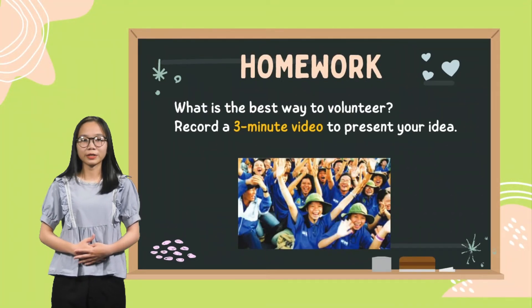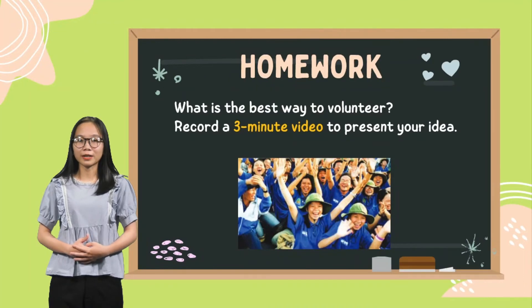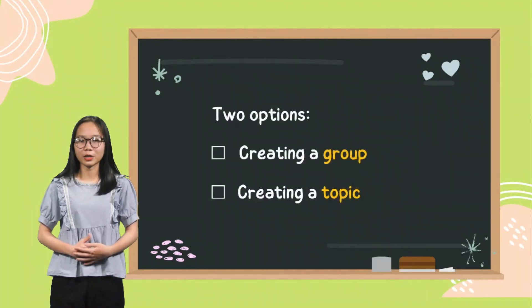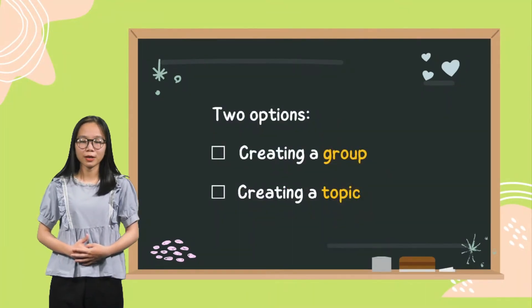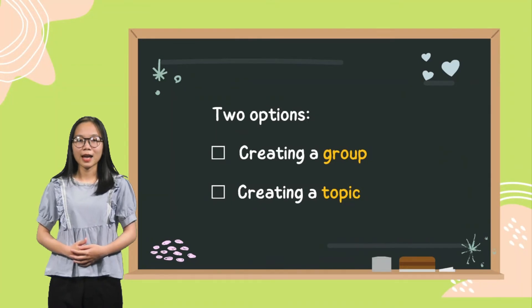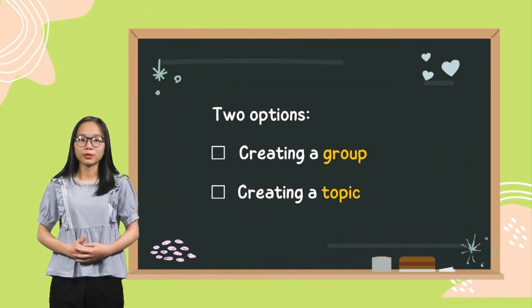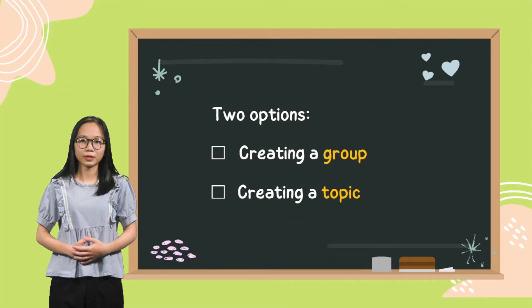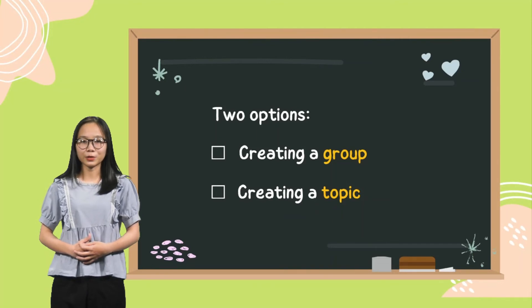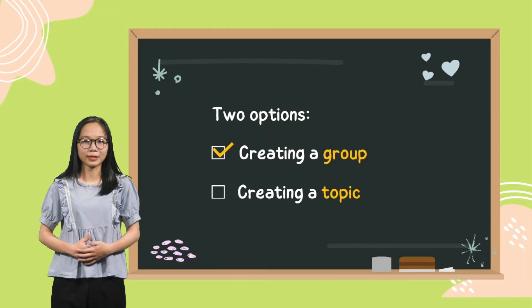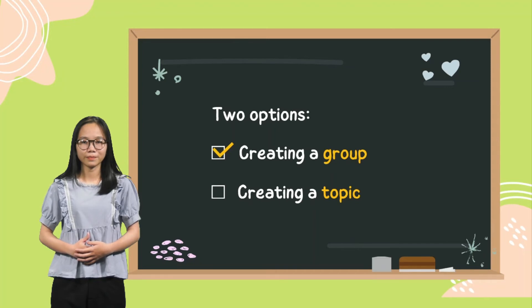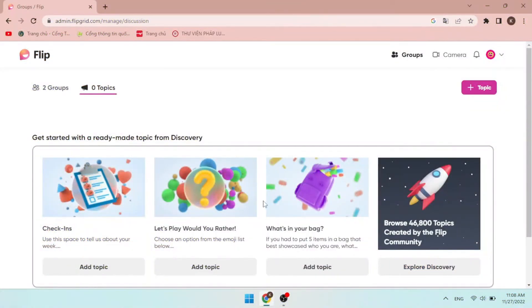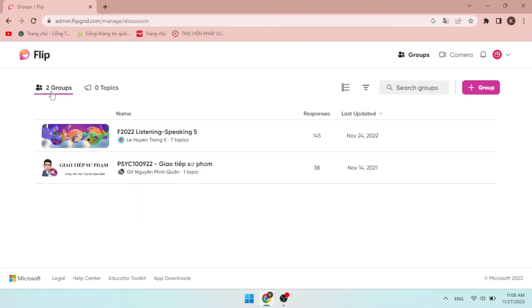There are two options for this part. The first one is creating a group where the topic is stored, and the second one is just creating a topic. However, if a teacher wants to easily monitor the student's participation, the best choice is creating a group and then add the topics in it. To create a group, as a teacher, after log in your account, you go to your Flip dashboard and find Groups tab at the top of the screen. Then click plus group button, create a group.